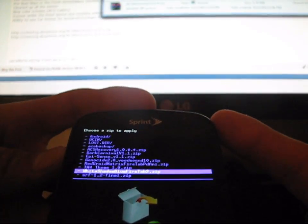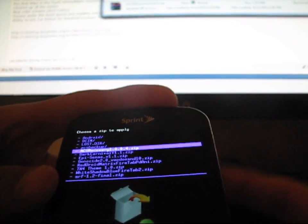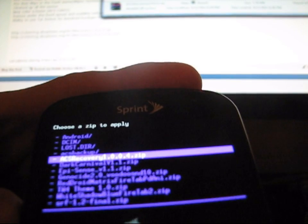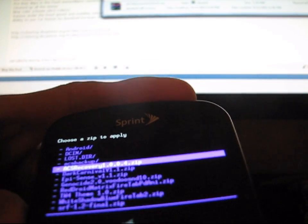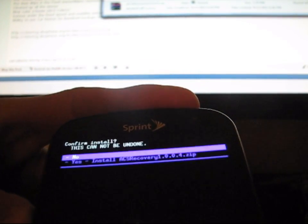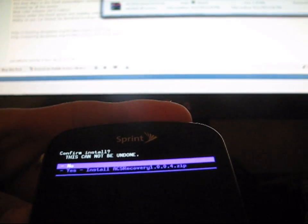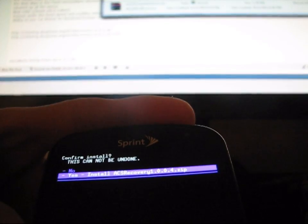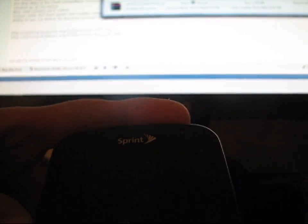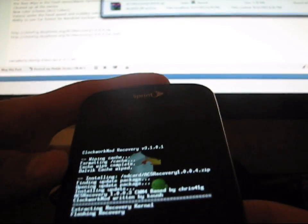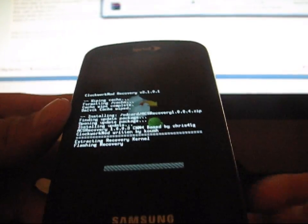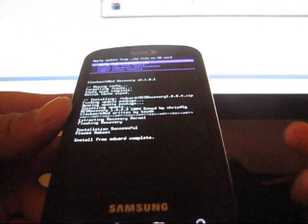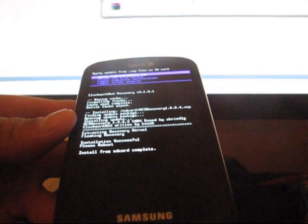Navigate to wherever you put ACS Recovery 1004.zip right there. Press the camera button to select and hit yes. Install ACS Recovery. It's going to install the new Clockwork for you.